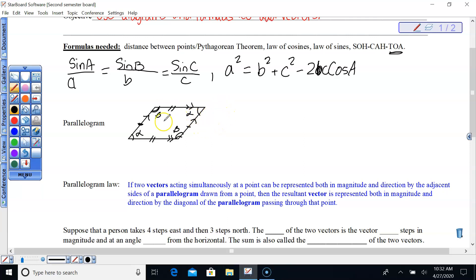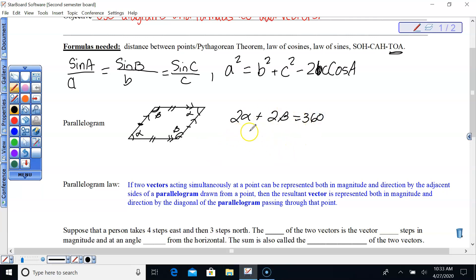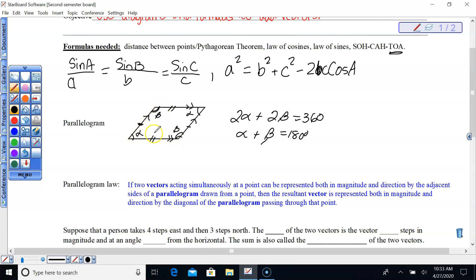Parallelograms, or any four-sided figure, have interior angles that add up to 360 degrees. So two alphas plus two betas equals 360 degrees. Dividing everything by two, alpha plus beta always equals 180 degrees. In a parallelogram, the adjacent angles always have a sum of 180 degrees.